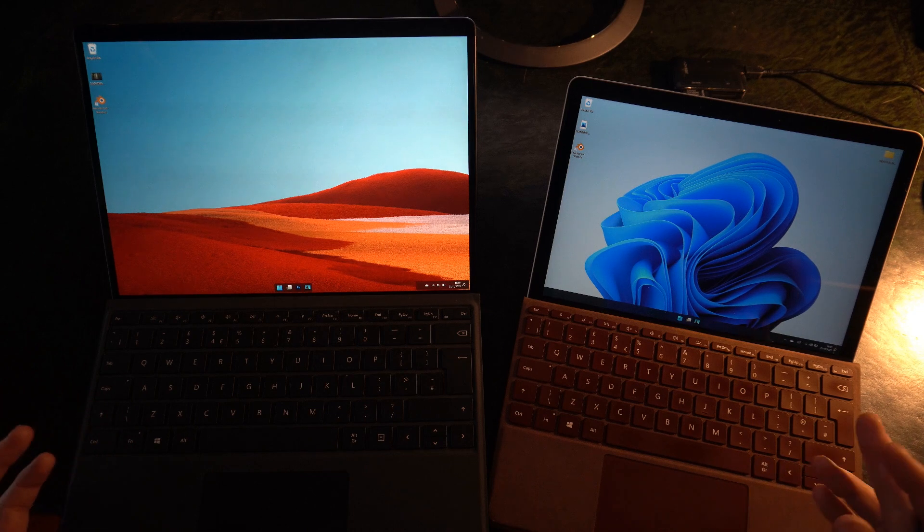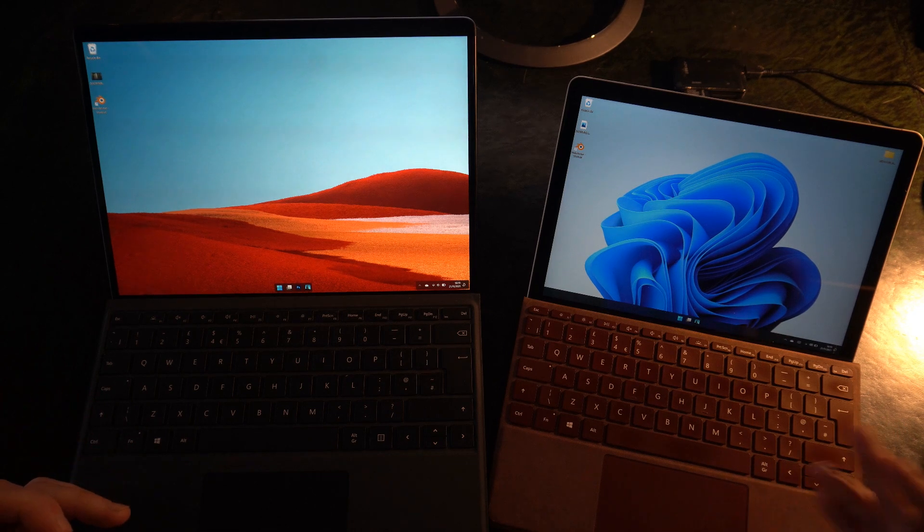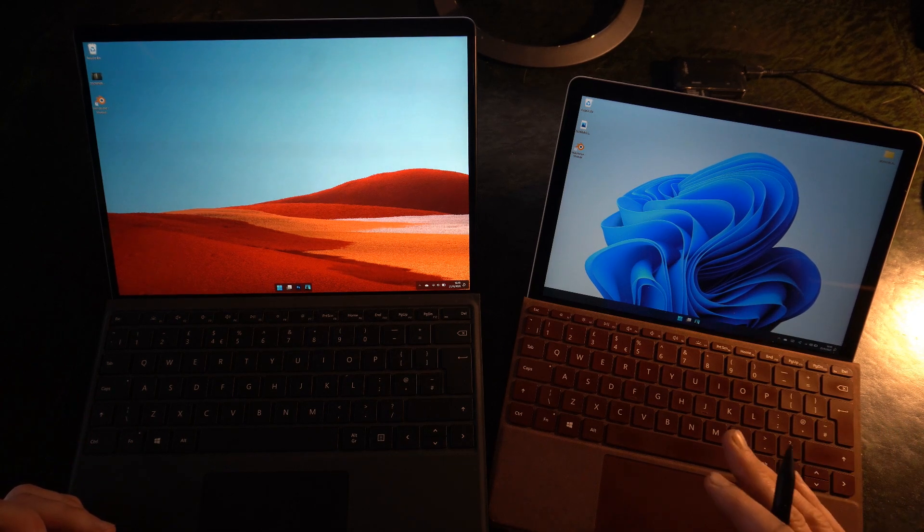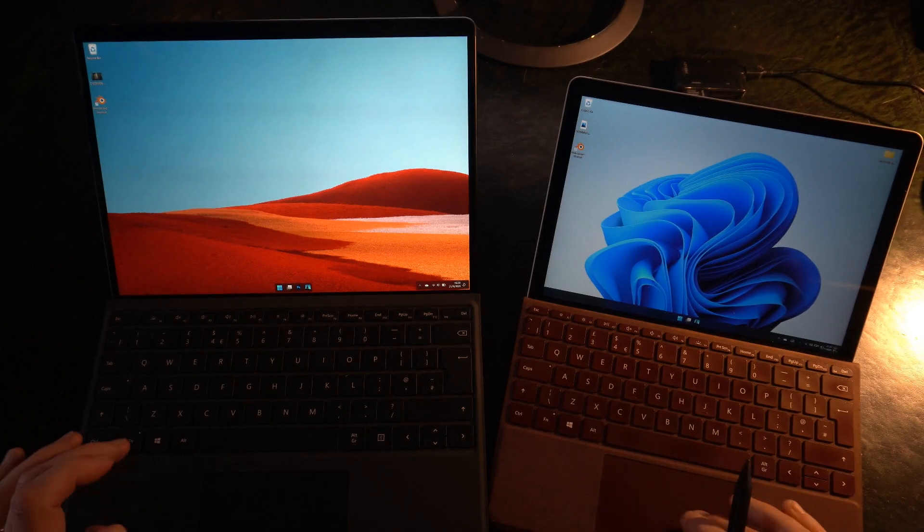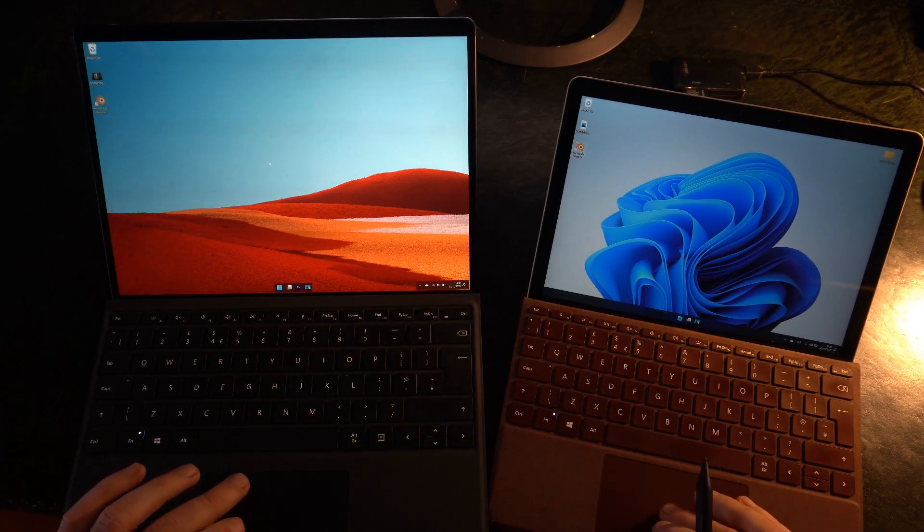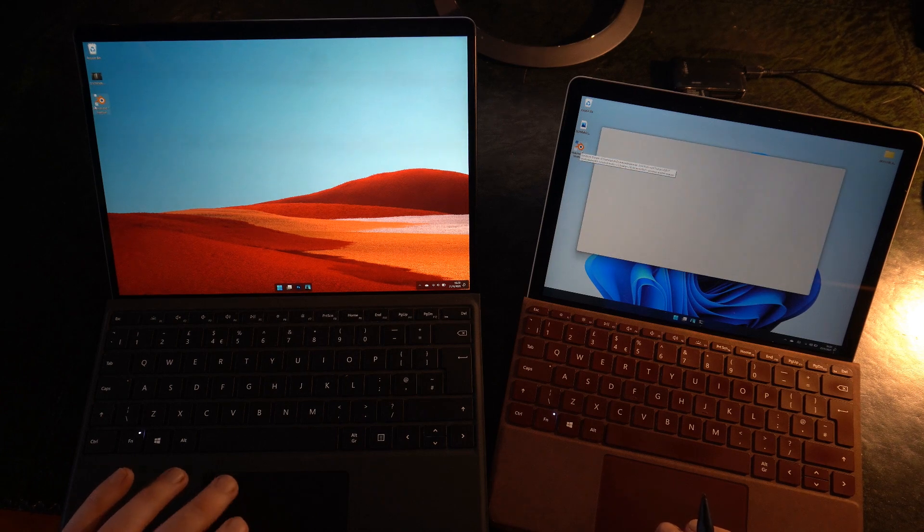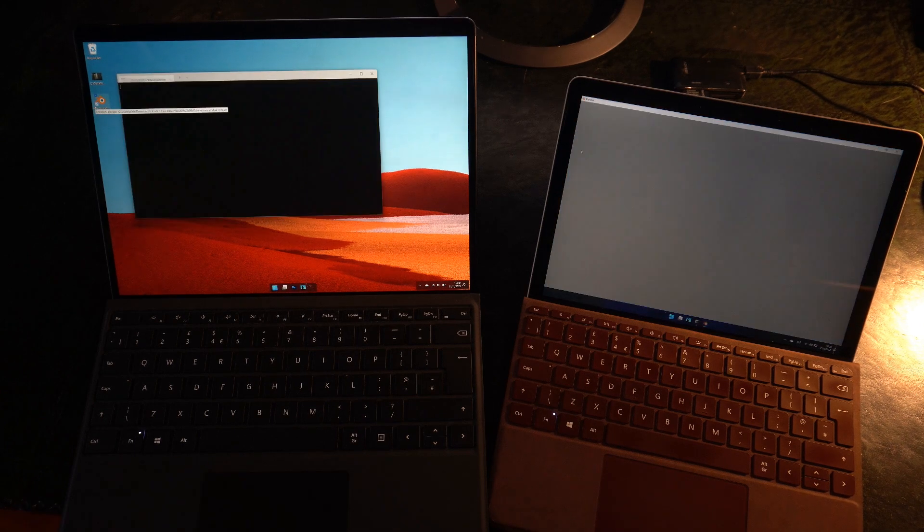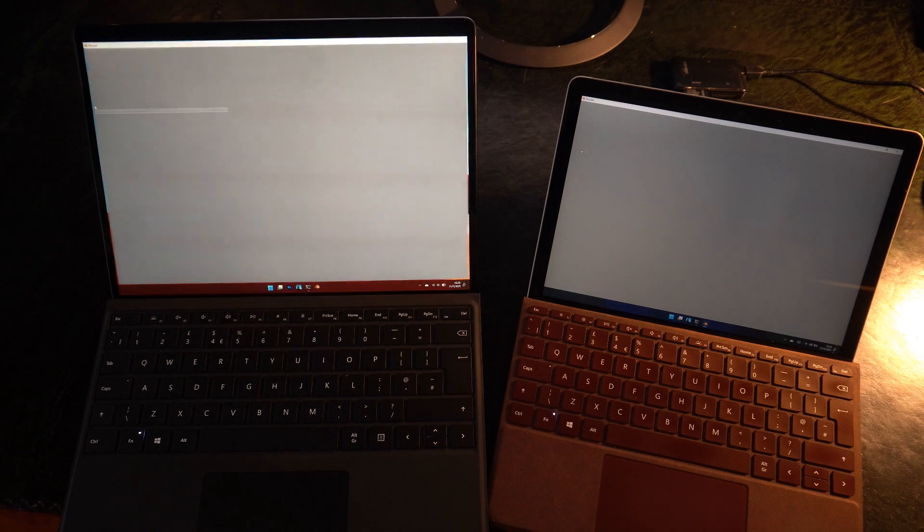We're going to do Blender, we're going to do Photoshop, and we're going to do an Android app through the Windows subsystem for Android. So we'll start with Blender then, which is by far the hardest, heaviest software we'll look at.